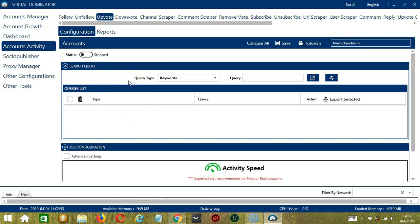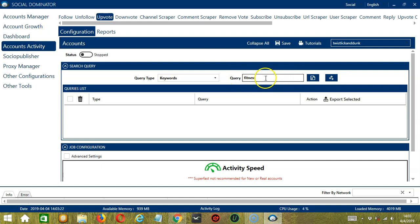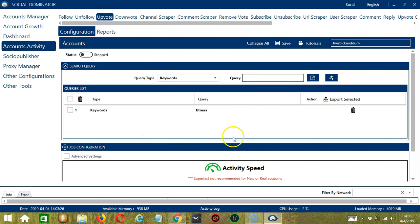To show you how this works, let's test each query type. For keywords, let's enter fitness for example. Type it in this area, then click Add. So this will target posts containing this keyword and upvote them.